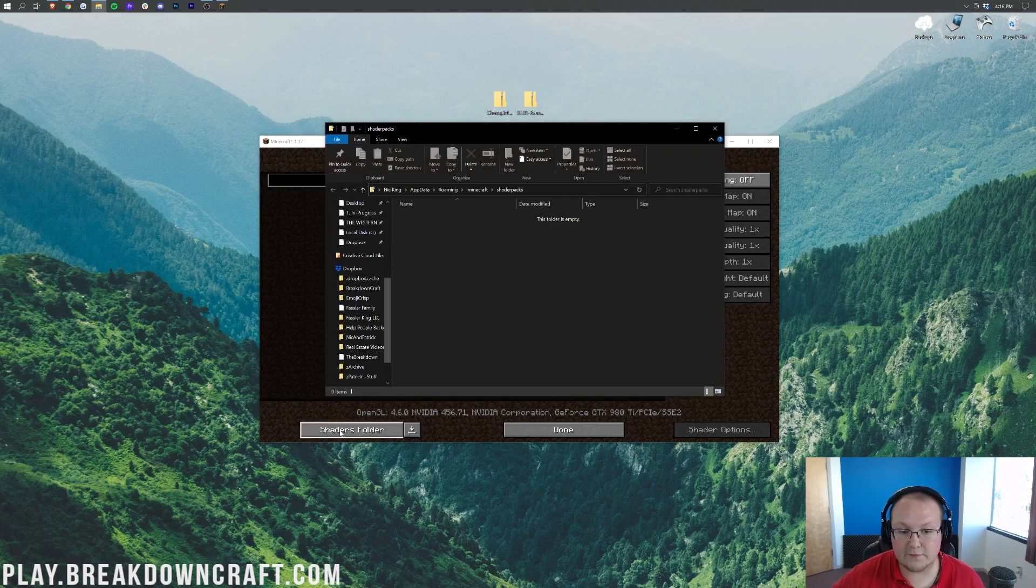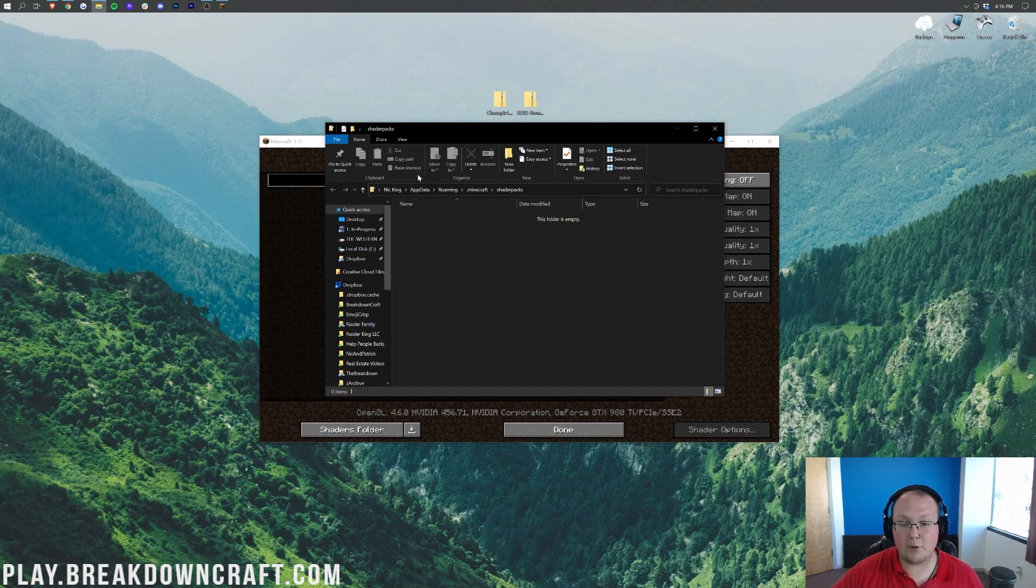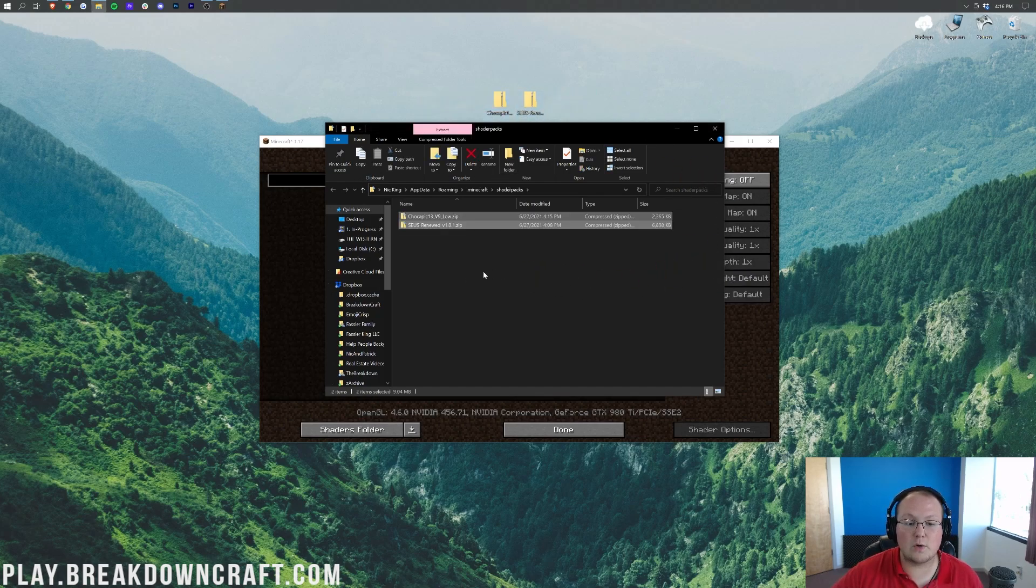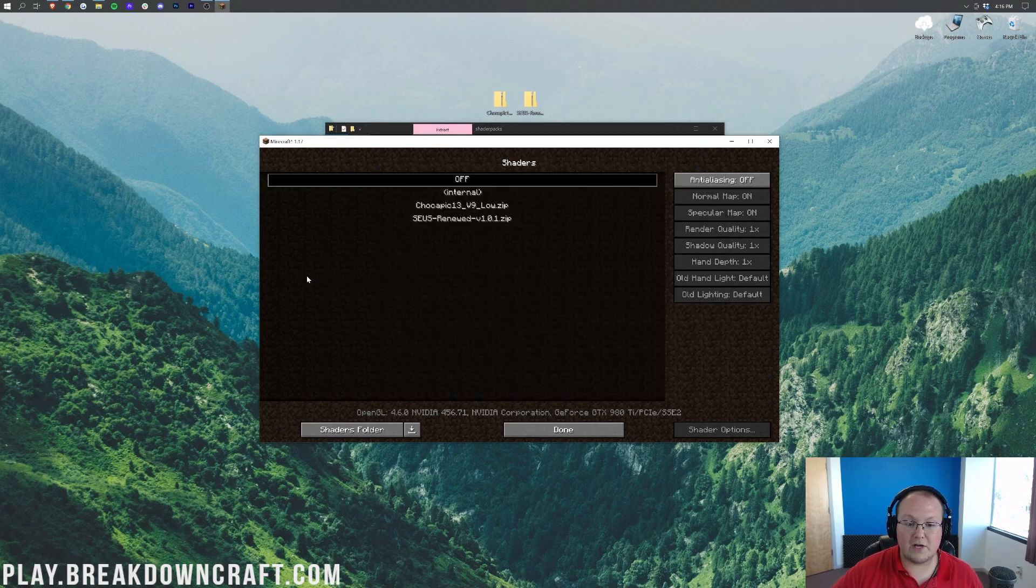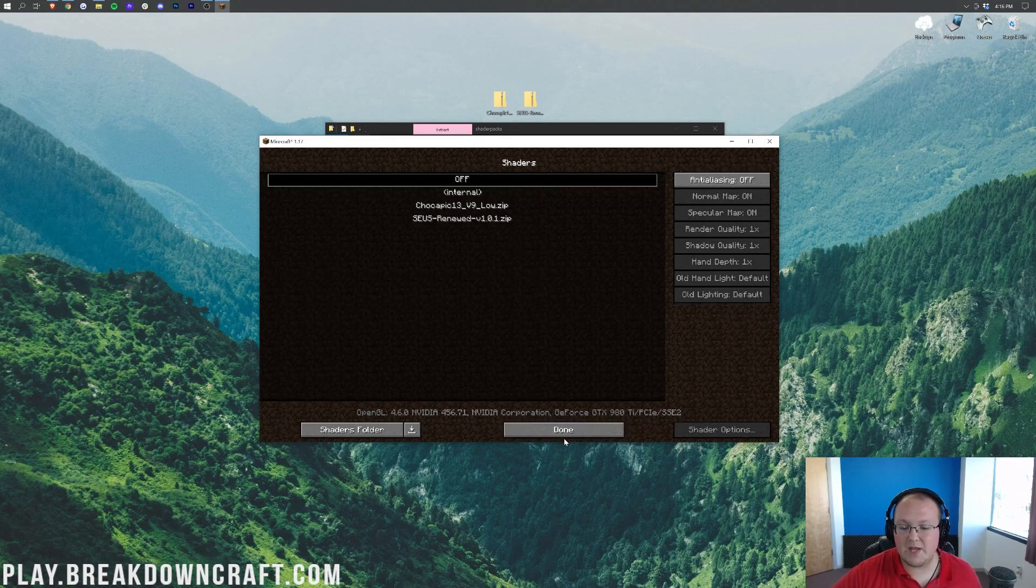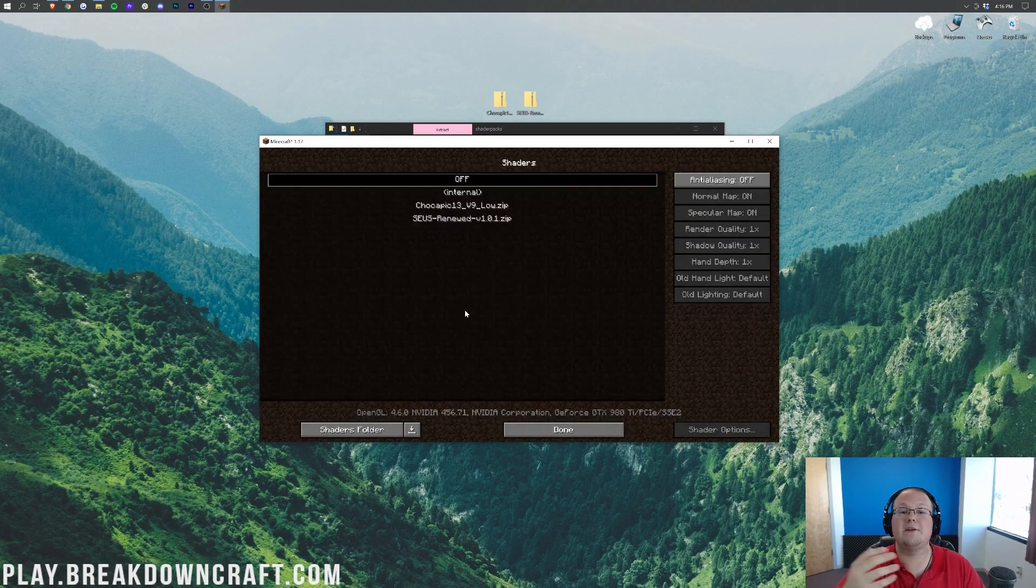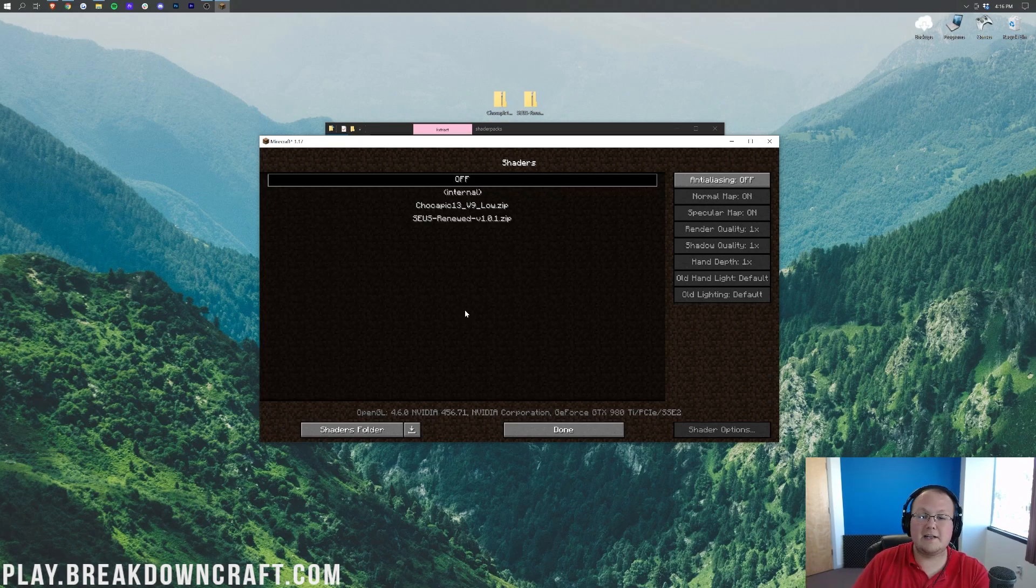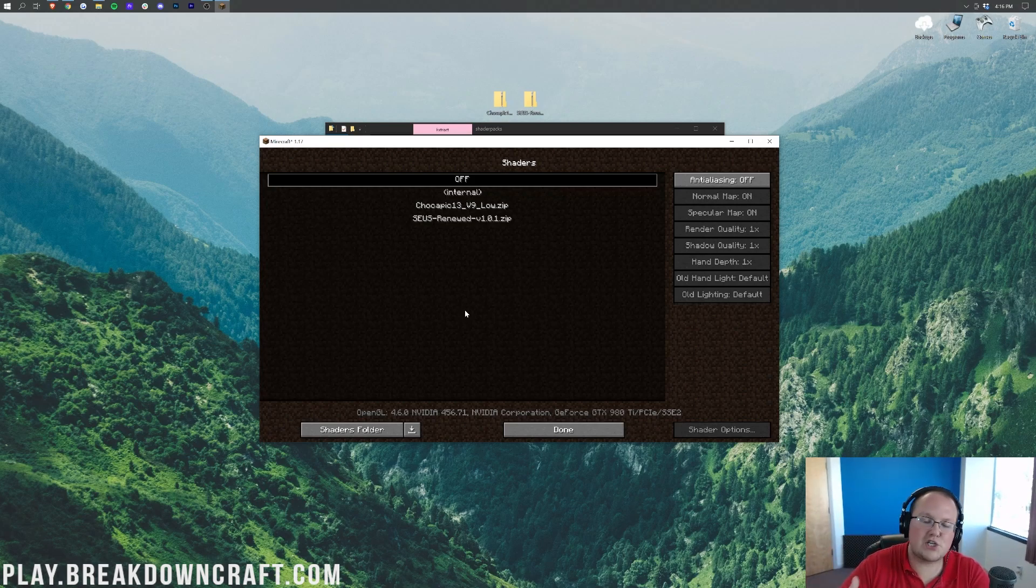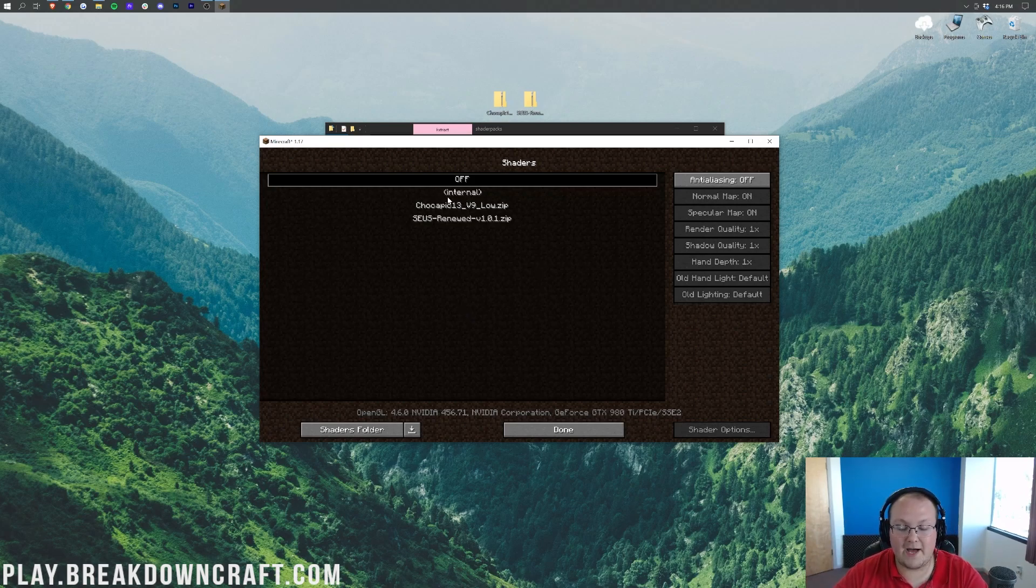Nevertheless, let's go ahead and delete this. And now we have SEUS, by the way, and we have Chocopik. So SEUS Renewed and Chocopik. To install these, once you're in the Shaders tab, click on Shaders folder in the bottom left. When we click on Shaders folder, we will open up our Shaders Packs folder here. We just want to take Chocopik and SEUS Renewed and drag and drop them into the Shaders Packs folder. Now if we come back to Minecraft, there they are. Just like that, instantly they appear in-game. You may need to click Done and then click Shaders for them to appear, but they appeared instantly for us.